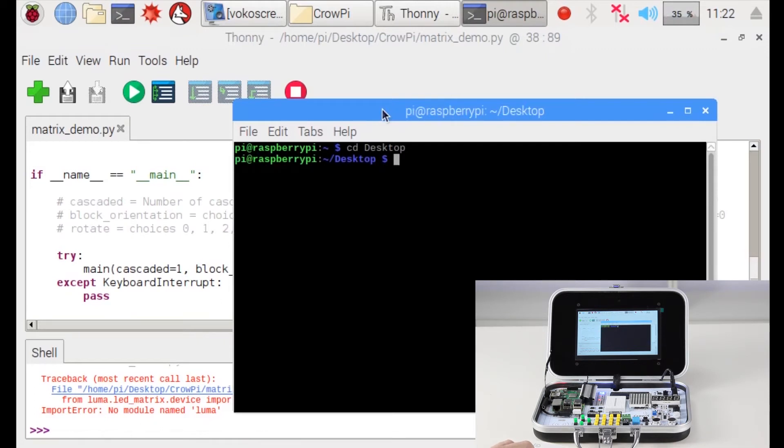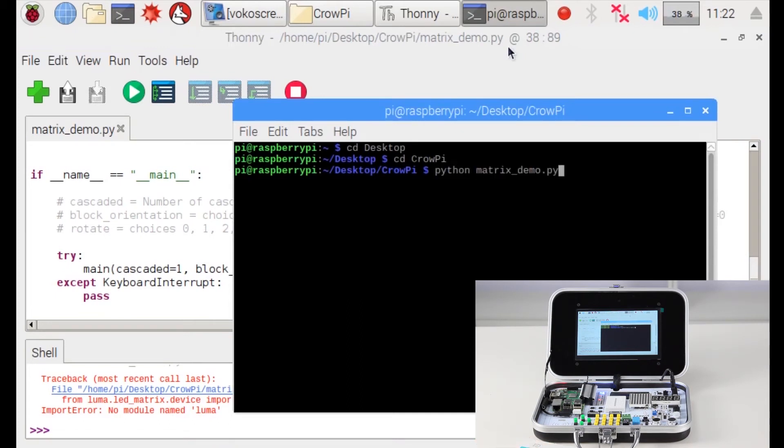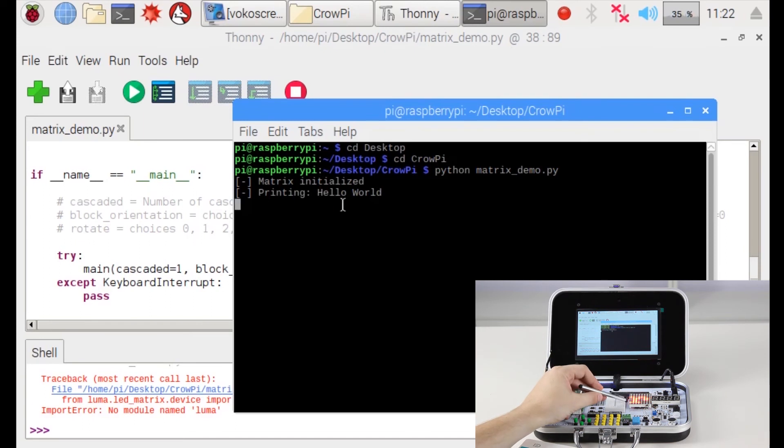We'll navigate into the Crow Pie folder and now the only thing left is to execute the script. As we mentioned before, the name of the script is matrix_demo.py, so we write python matrix_demo.py. As you can see, matrix initialized, printing hello world, and you can see right here that it will print hello world.